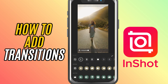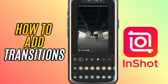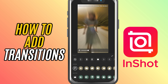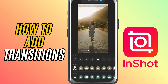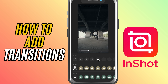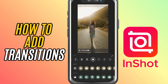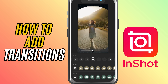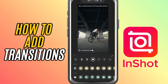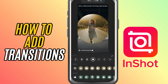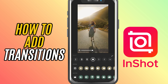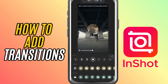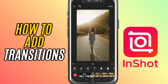Tap on a transition to see a live preview of how it looks between your clips. If you like it, use the Duration slider at the bottom to make it quicker or slower depending on the mood you want to set. Once you're happy with the look, hit the check mark to apply.